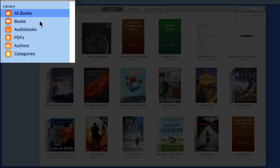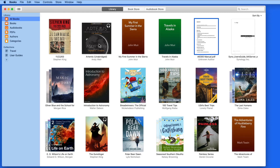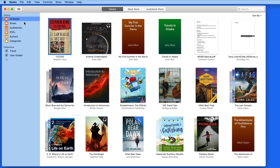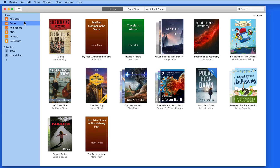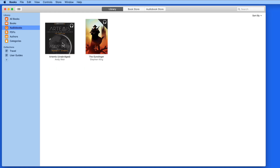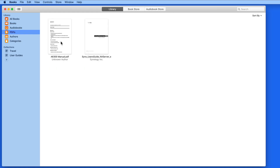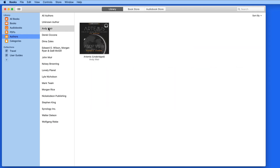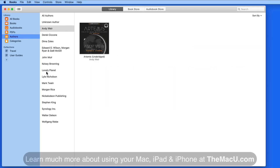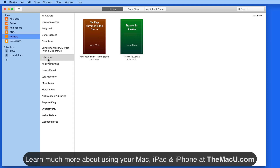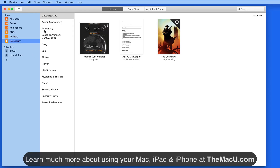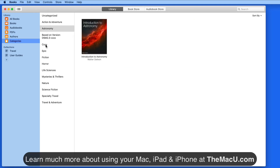The Library is broken down into six sections: All Books, which displays every ebook, audiobook, and PDF in the Library. From there, we can view only ebooks or text-based books, only audiobooks, and only PDFs. The Authors and Categories sections provide alternative views and breakdowns of the Library, and these also include all ebooks, audiobooks, and PDFs.